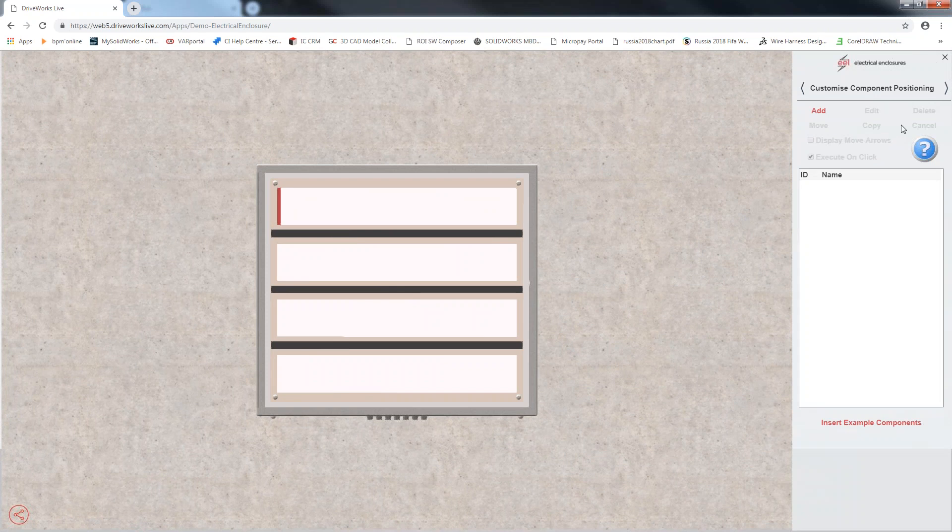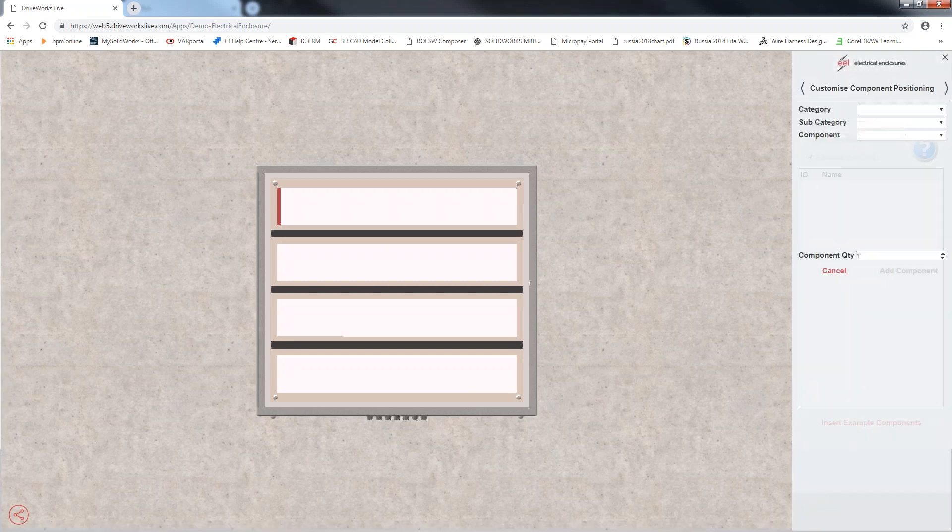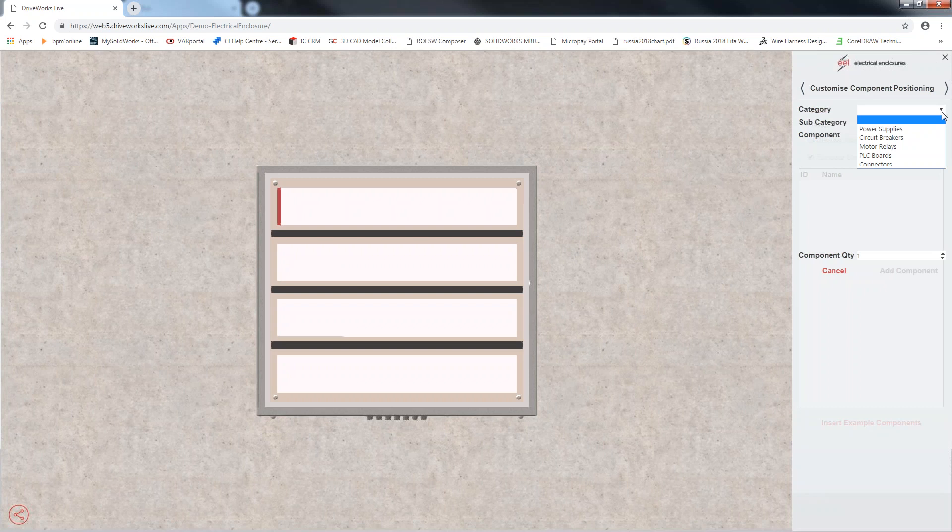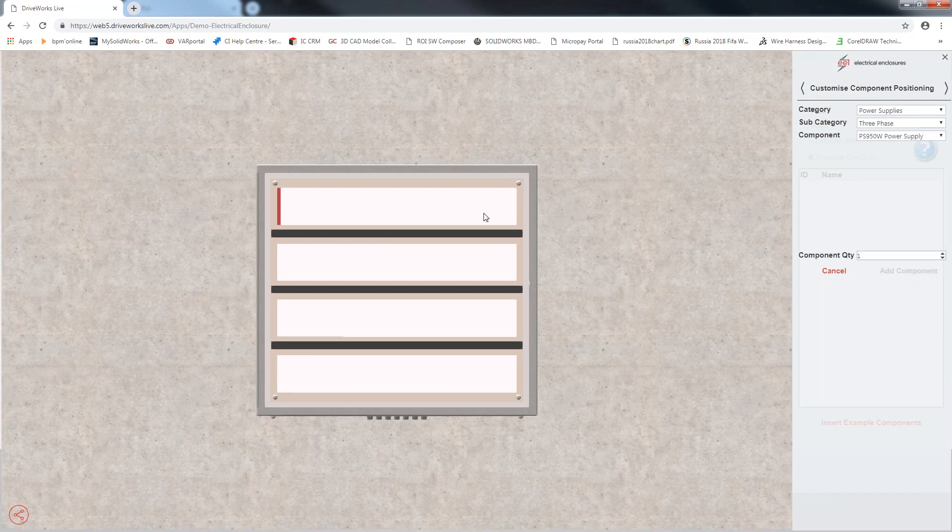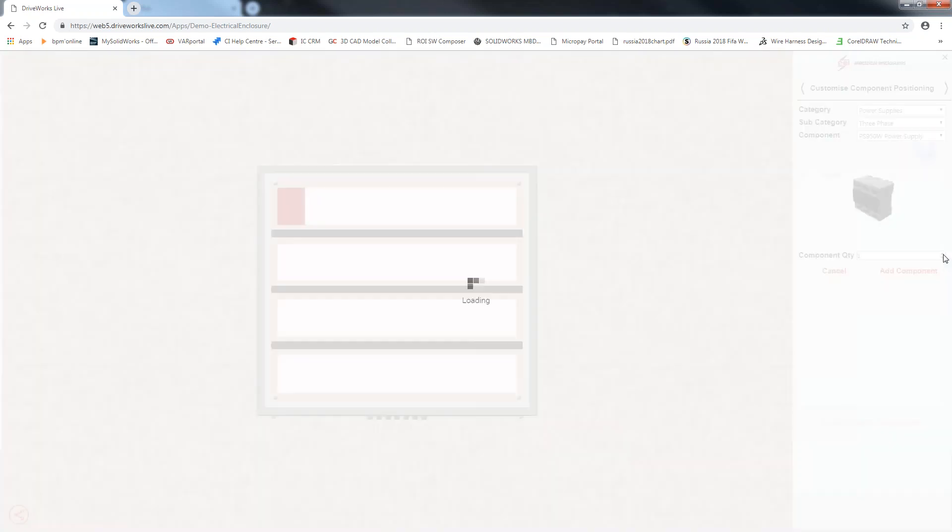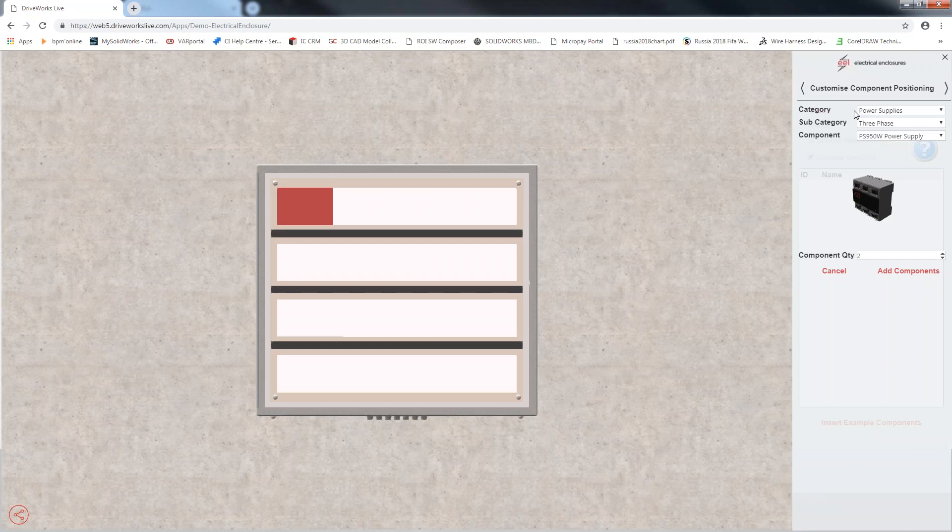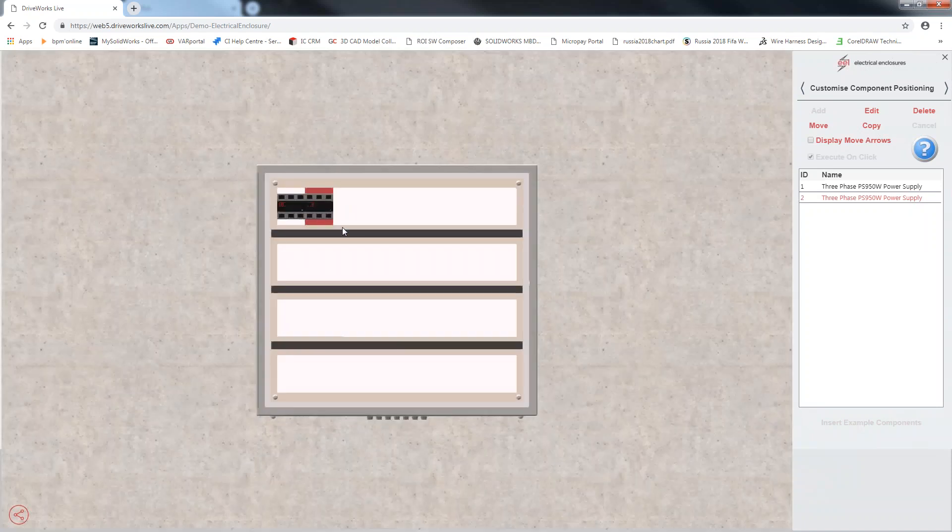Now, you can see it's allowing me to actually add components into the enclosure. It's created a quick schematic automatically and I'm going to add components that I need in my enclosure. I'm going to begin with power supplies. Category three phase component. I'm going to go with 950 horsepower power supplies. It's creating a CAD file to be added onto this enclosure here. I'm going to increase the quantity to two. I'm going to say add components.